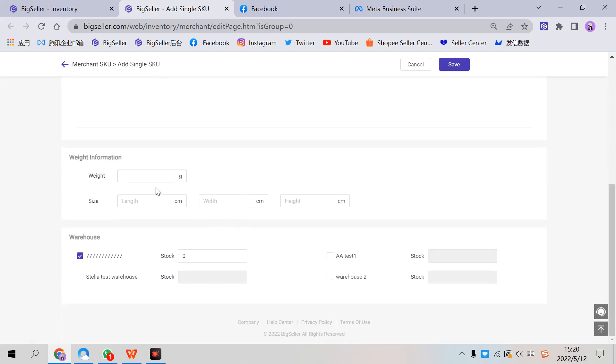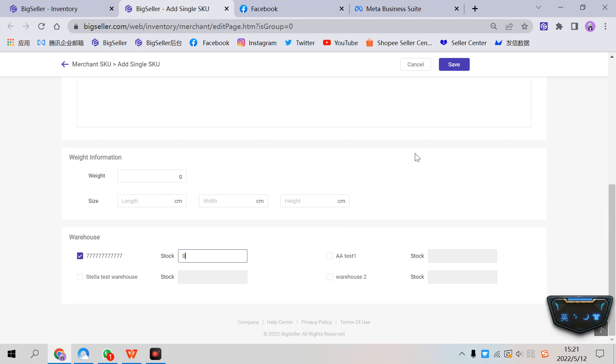You can record weight information. Select the warehouse and enter the stock here, then click save to save this Merchant SKU. This is the first way.